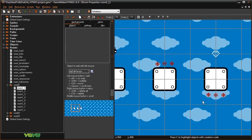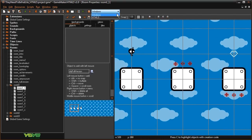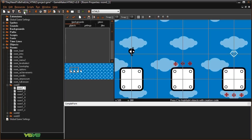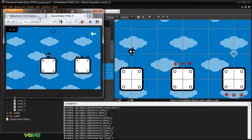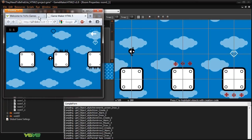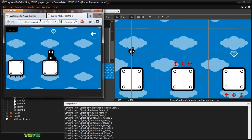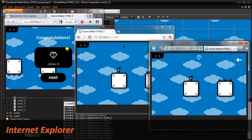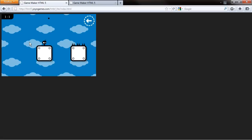Now, with GameMaker for HTML5, users are able to produce ready-to-run HTML5 and JavaScript code that you can host or embed on any website, allowing games and animations created with GameMaker to be played in any modern HTML5 browser, such as Firefox, Chrome, or Internet Explorer, without the need to install third-party plugins.